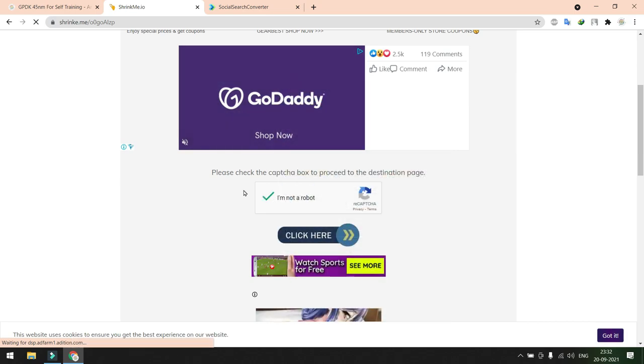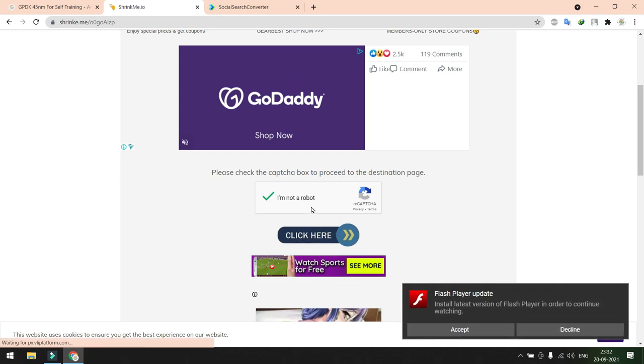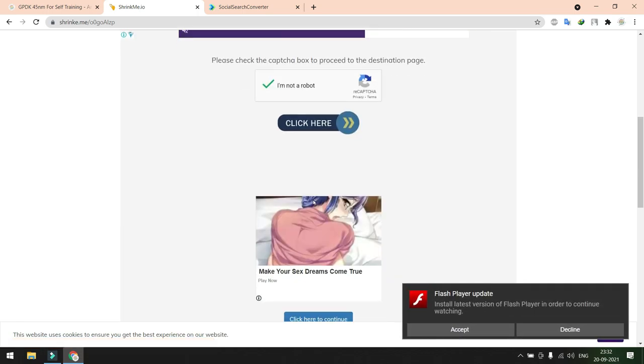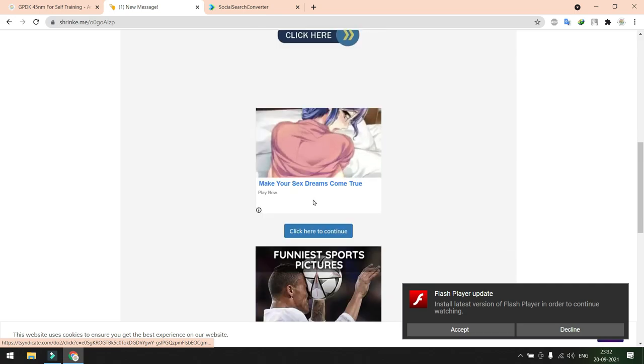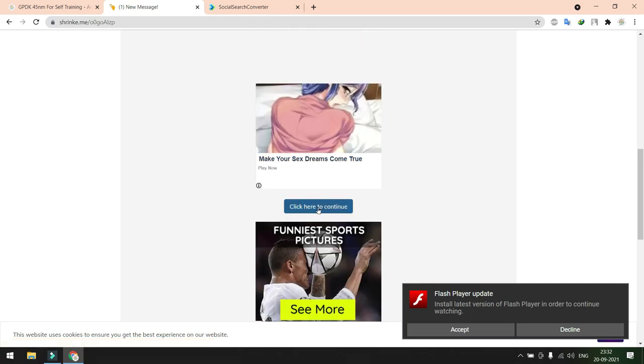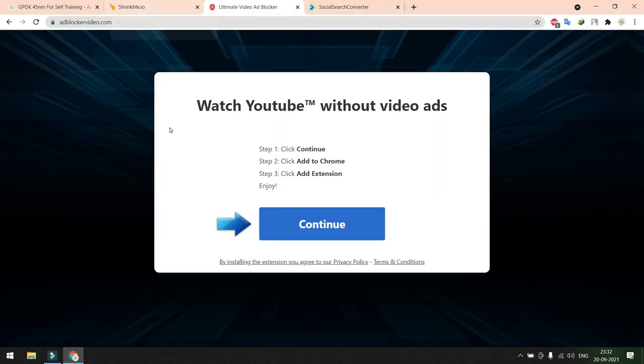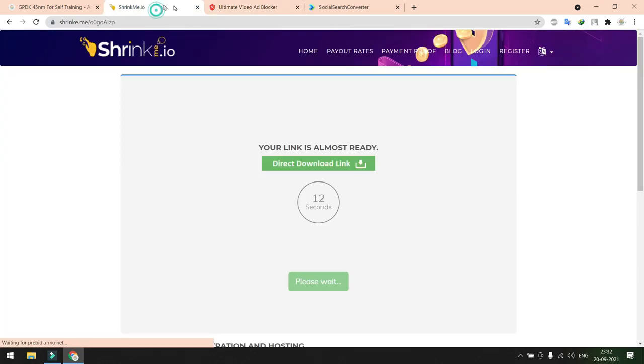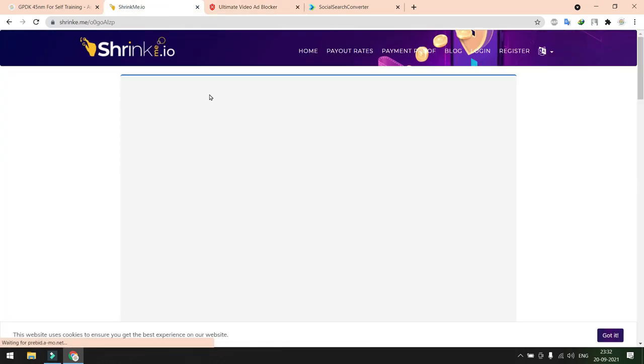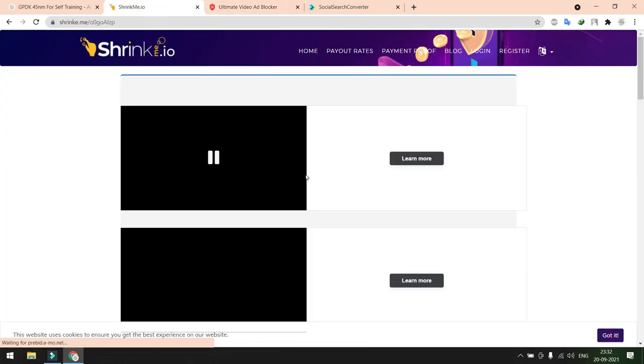Once this Google captcha is verified, don't click here because these things are advertisements. Just scroll down, here you can see some option 'click here to continue', just click here. Again you need to come to the same website because in the background you'll get a lot of advertisements. Just leave all the advertisements and come to the same page.